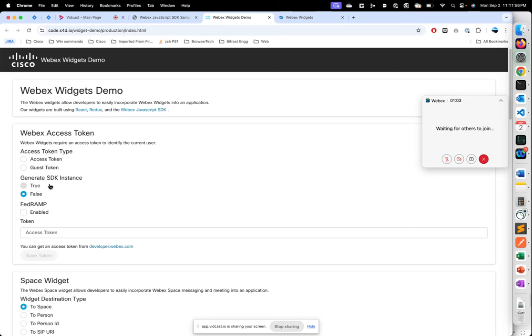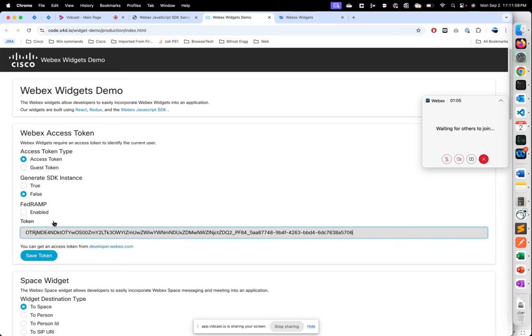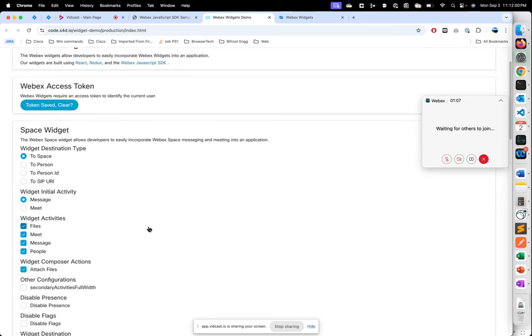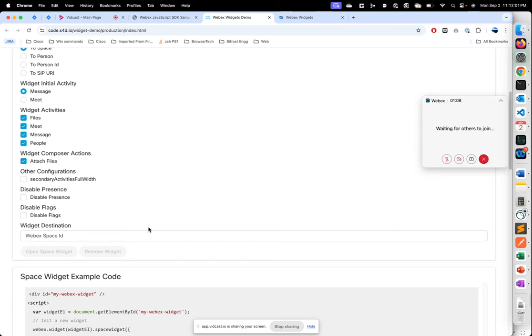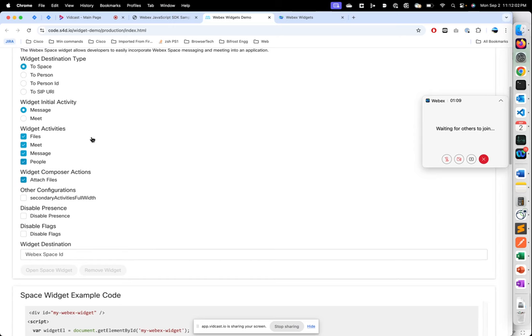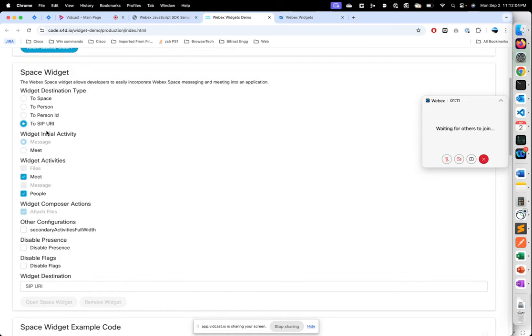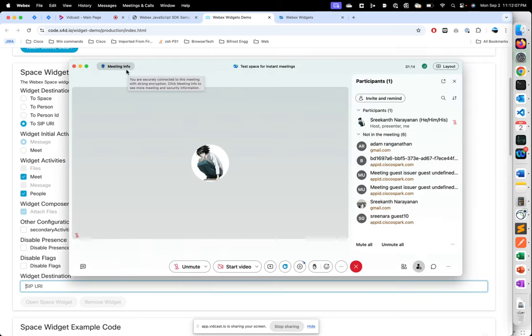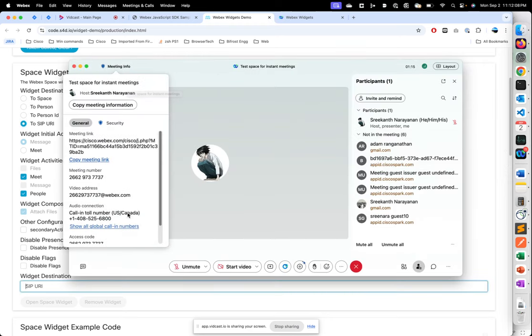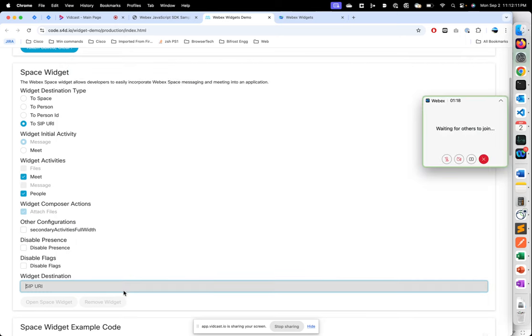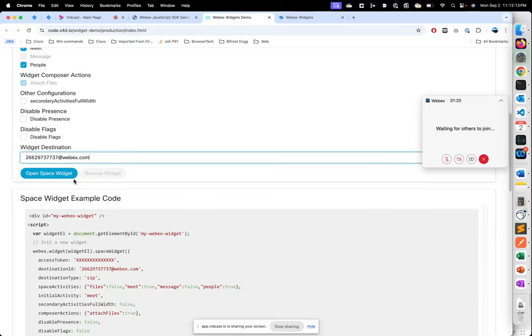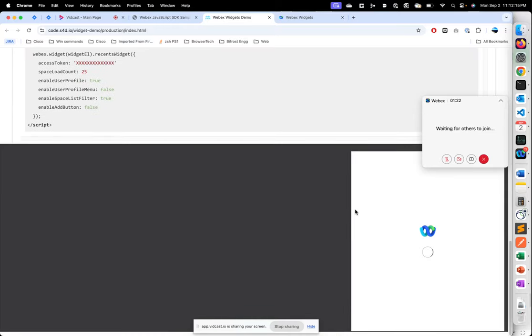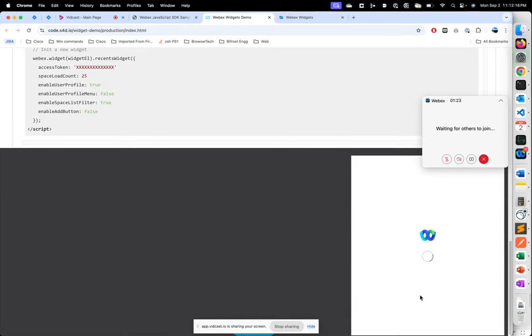I'll copy the guest token and save it. Once I've saved it, I then choose the SIP URL as the destination type and put in the SIP URL of the meeting.